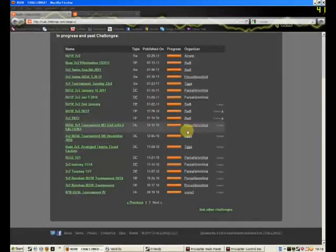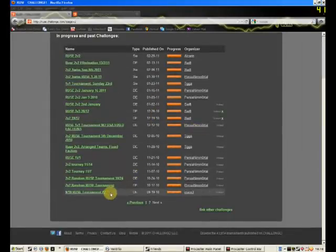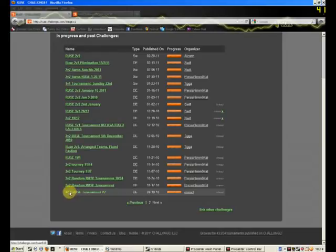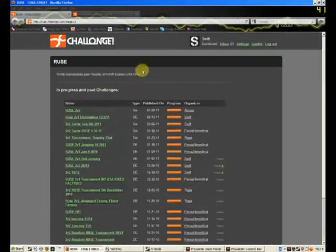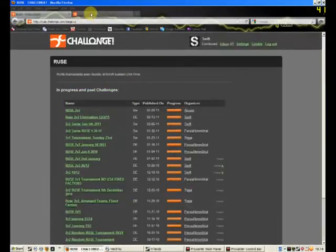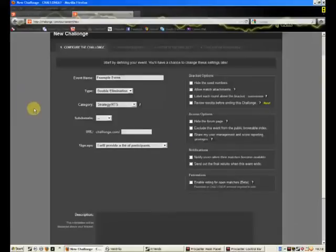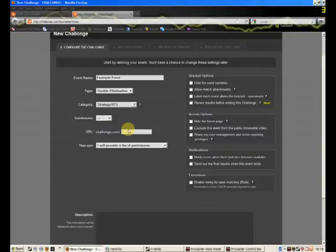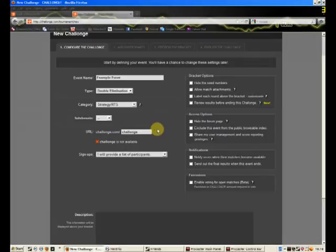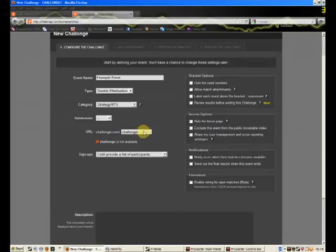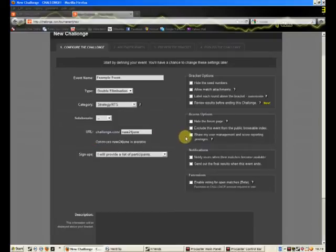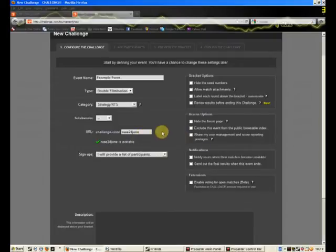So, URL, you just choose anything that's available, so challenge.com slash challenge probably isn't available. It's gonna show me challenge is not available, so that'll show up if it's not available. What if I put ruse, and today's date is the 24th of June. So ruse 24th of June, that's available. So say I had that.